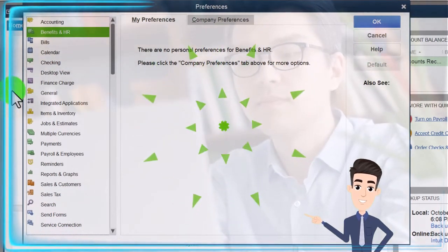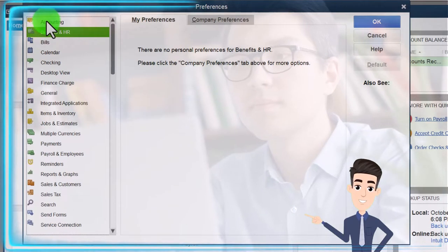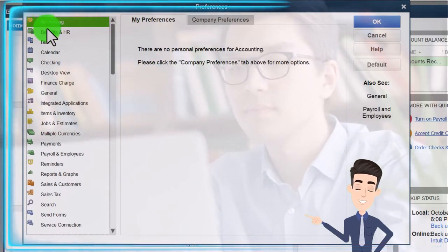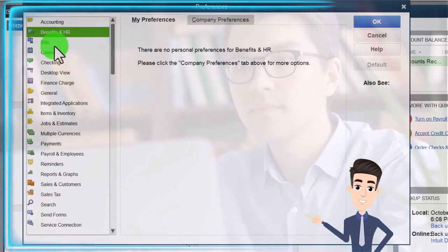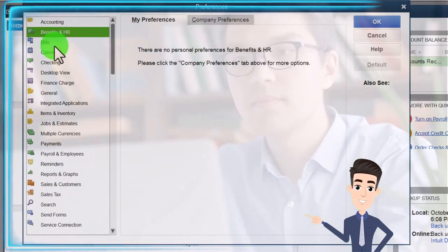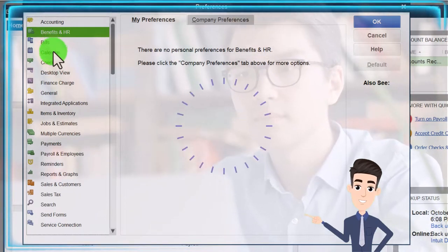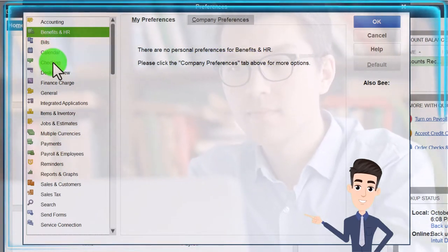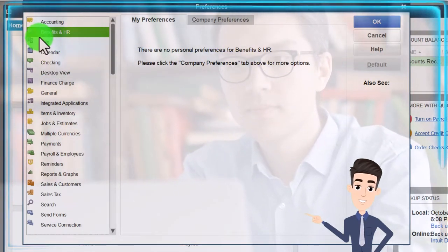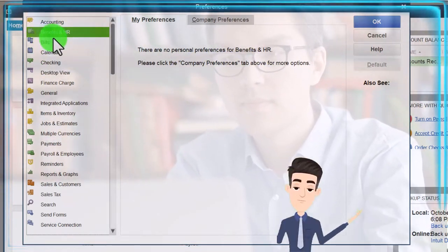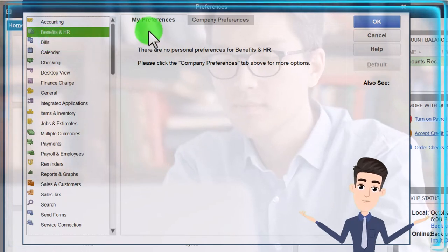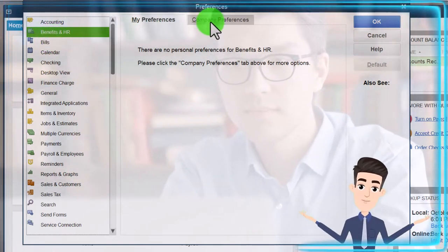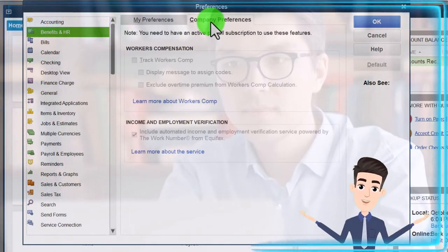In a prior presentation, we were looking at the accounting preferences. Now we're going to move on to Benefits and HR, Bills, Calendar, and then down to Checking — starting with Benefits and HR. There are two tabs up top: My Preferences and Company Preferences.